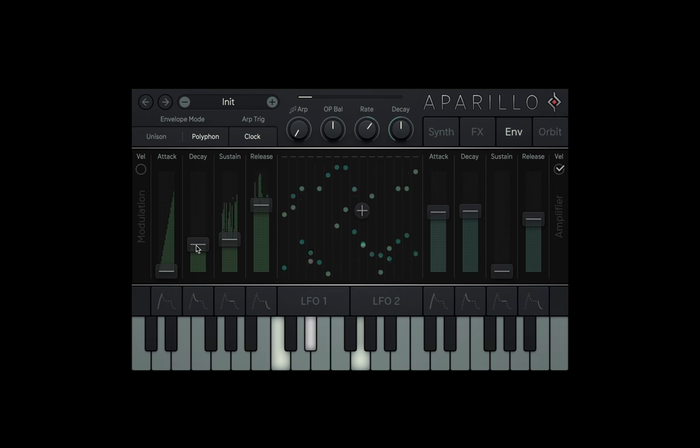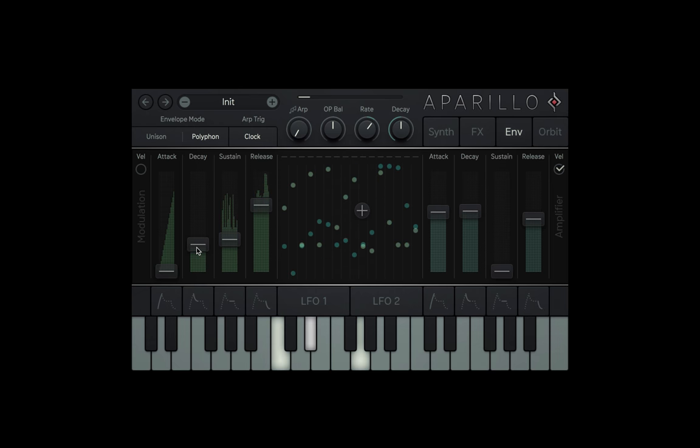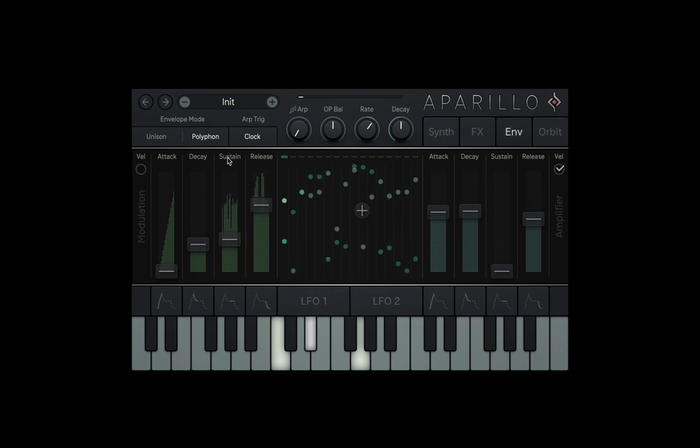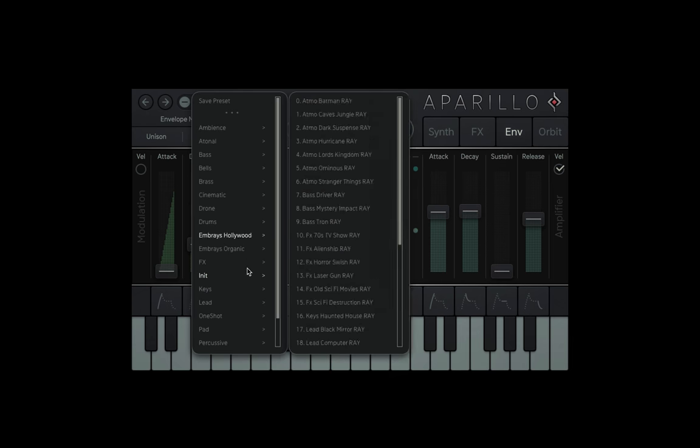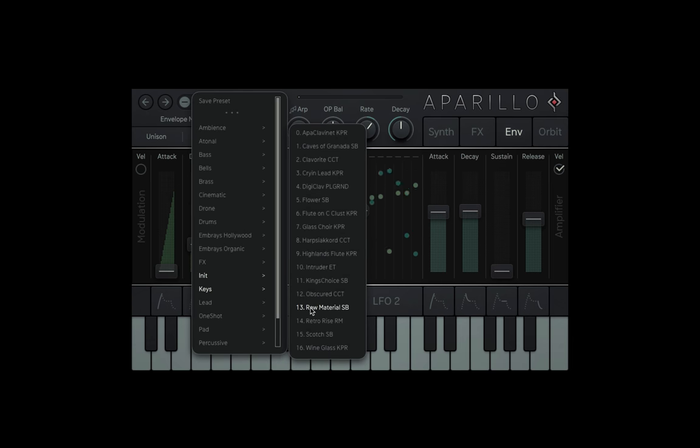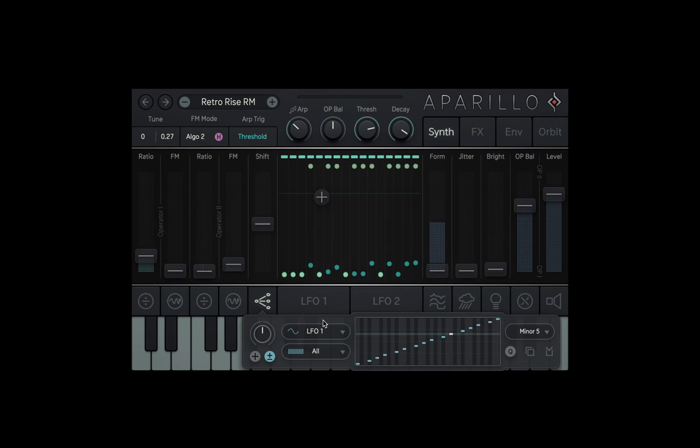Let me just bring the decay down for this example. This crazy patch I've made might not be the best example for Polyphon mode, so let me load up this Retro Rise RM preset in the keys folder, and we'll play some chords.